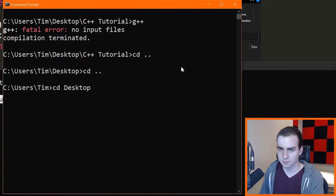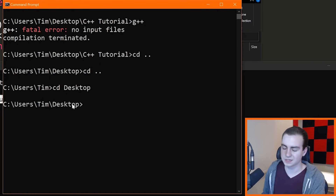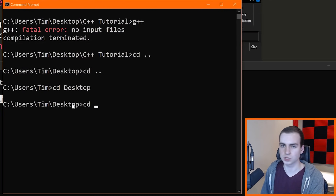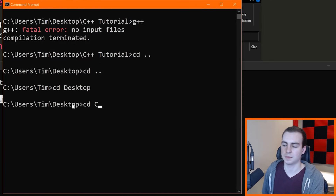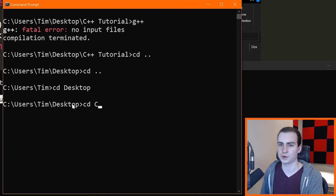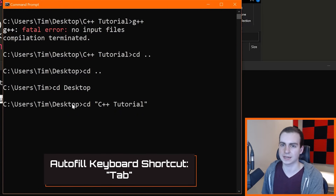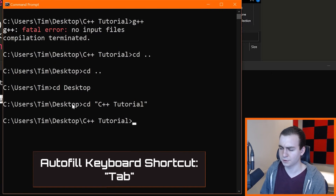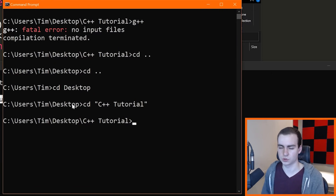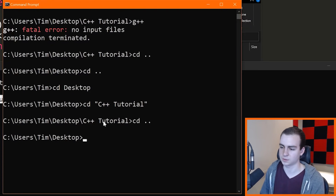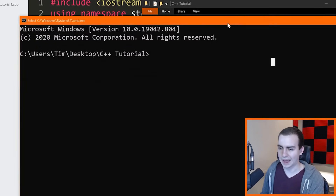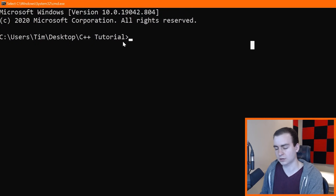You can type the first few characters of a folder name and press Tab to auto-fill it. For example, type 'c' and Tab to auto-fill 'C++ Tutorial.' Once you're in the right directory, you're good to go. Use 'cd ..' to go back to the parent directory if you make a mistake. Now I have the command prompt open in the correct directory and I'm going to compile my C++ file.